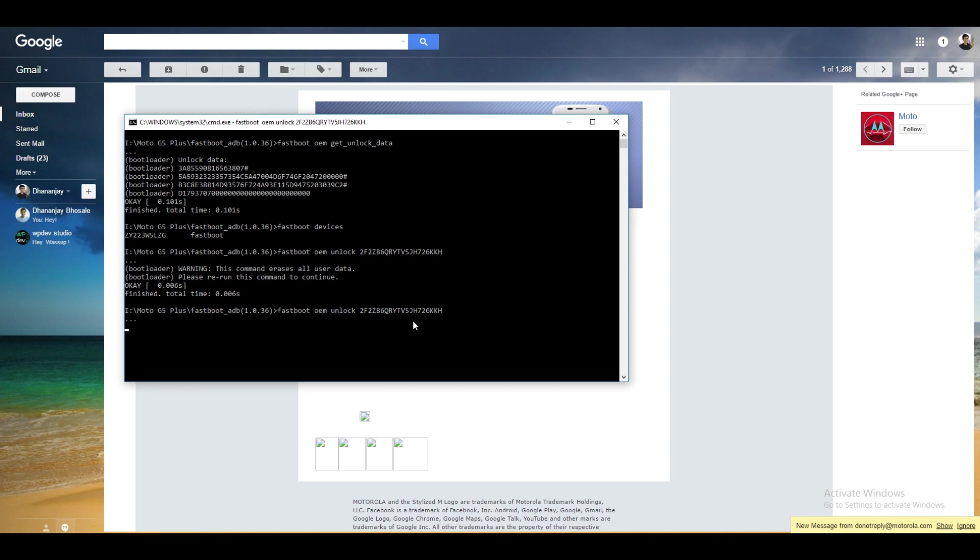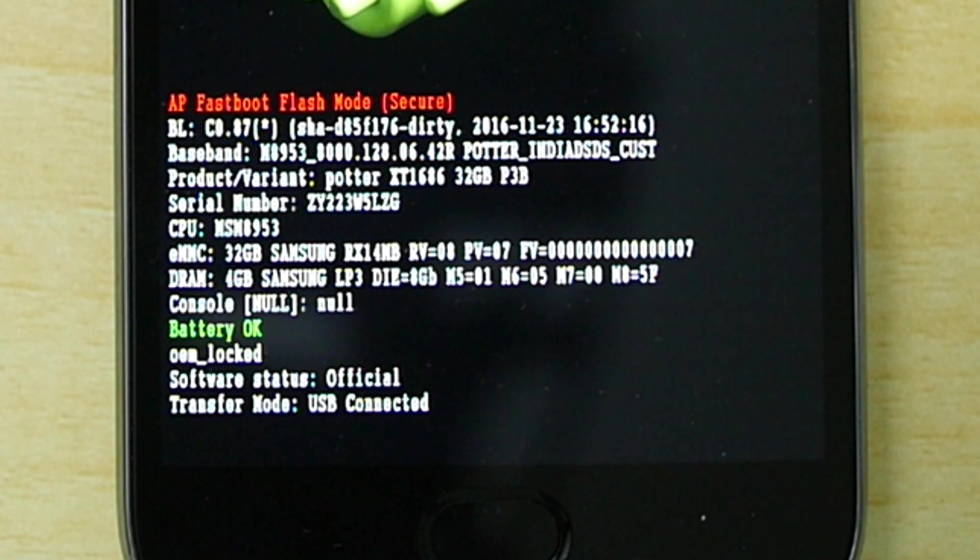Now press the up arrow on your keyboard and once you see this particular command once again hit enter and the bootloader on your device will be unlocked. Boom! That was pretty easy.